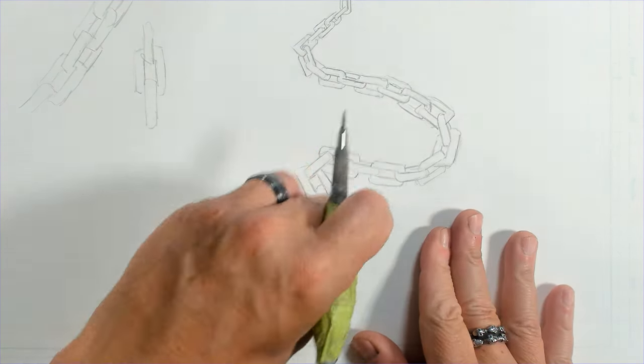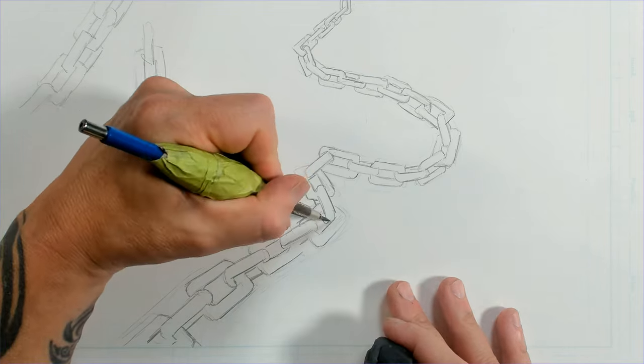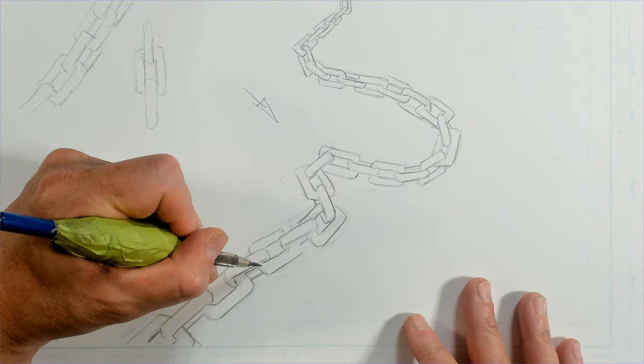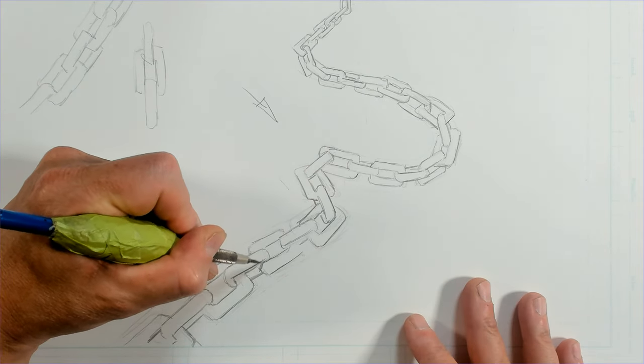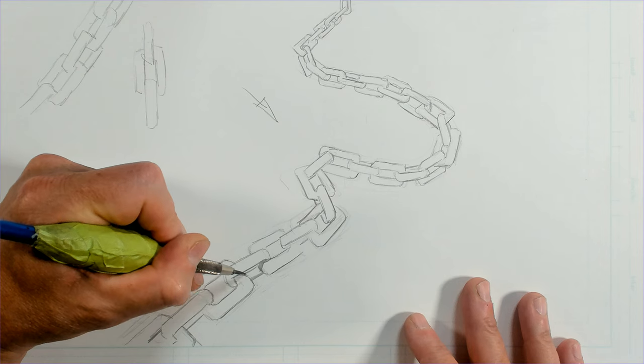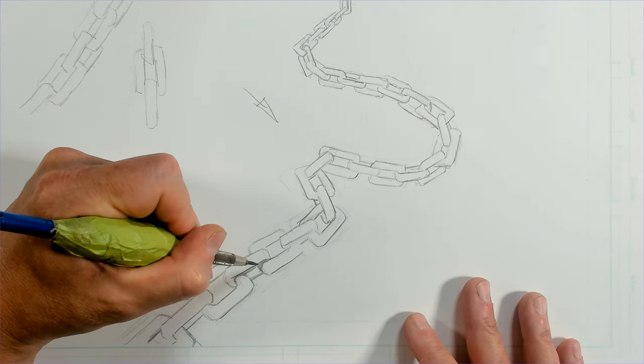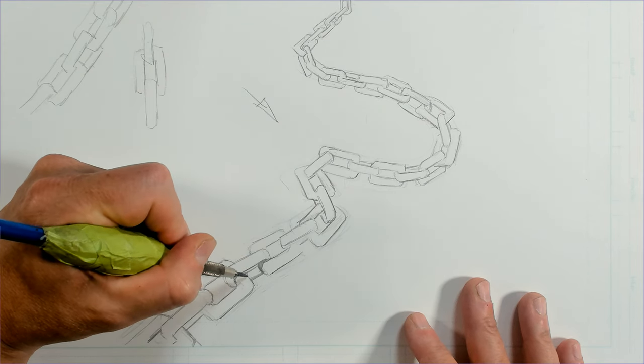I'm going to go ahead and take this just one step further quickly and add some shadow to it. And this is going to cast a shadow down over this. And I'm just going to go ahead and cast shadows from my link.